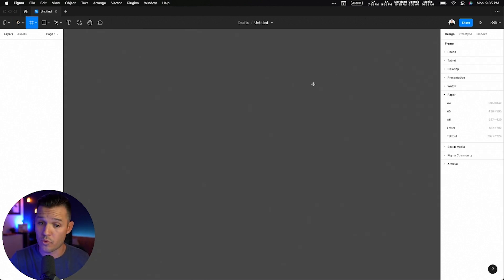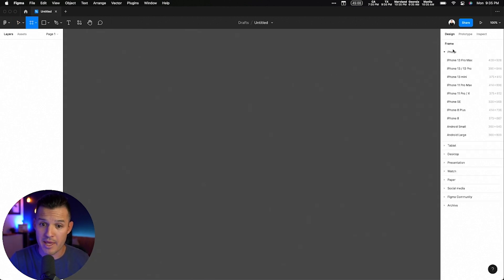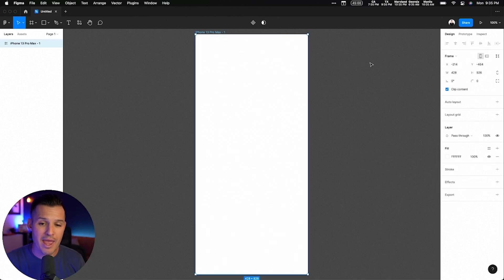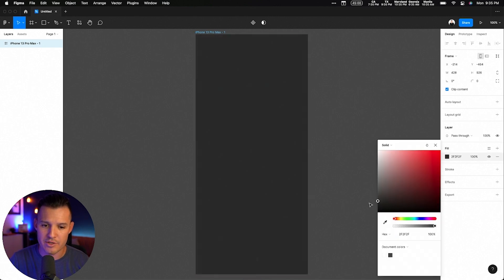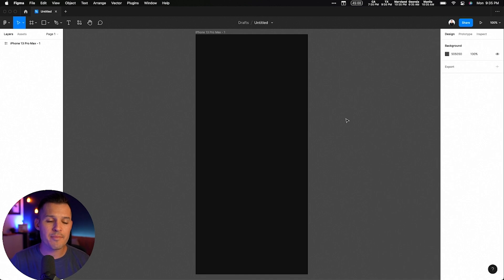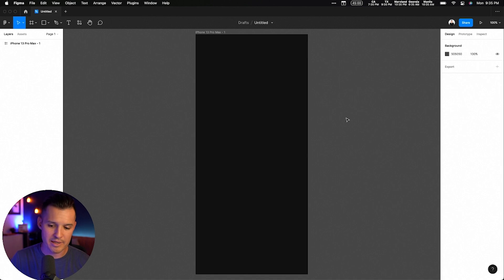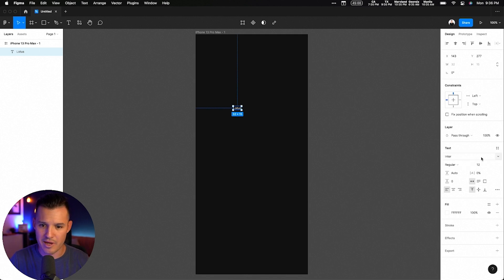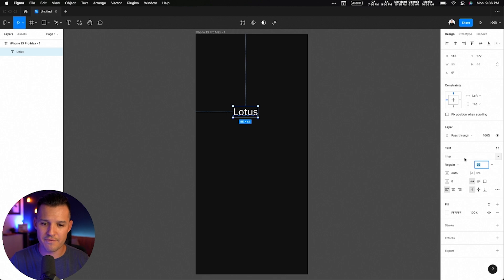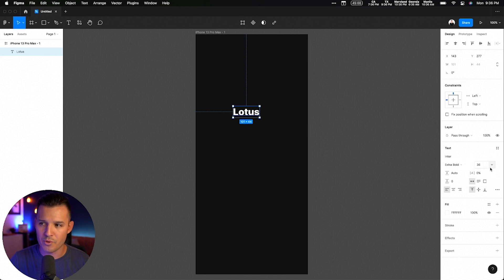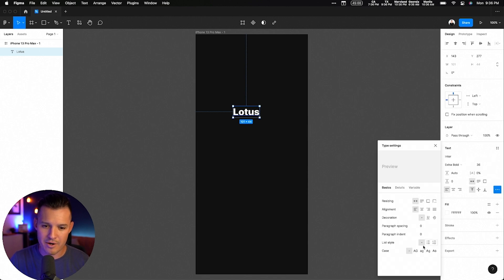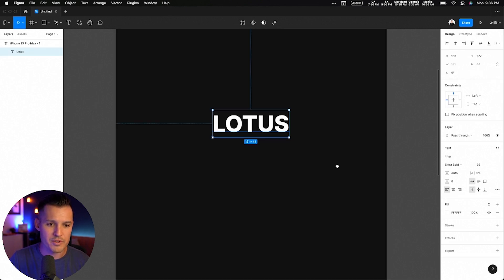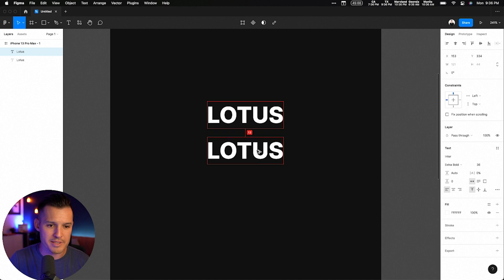I'm going to hit A for artboard or frame. I'm going to head up to phone, let's go for a 13 Pro Max. Let's go big, baby. The background of our app was pretty dark, like pretty much black, so let's just do that. I will do the text in here that says Lotus. Let's beef up the text there. It was kind of like a fun chunky. Let's stick with Enter, but let's go a little more bold. That's extra bold we have there.